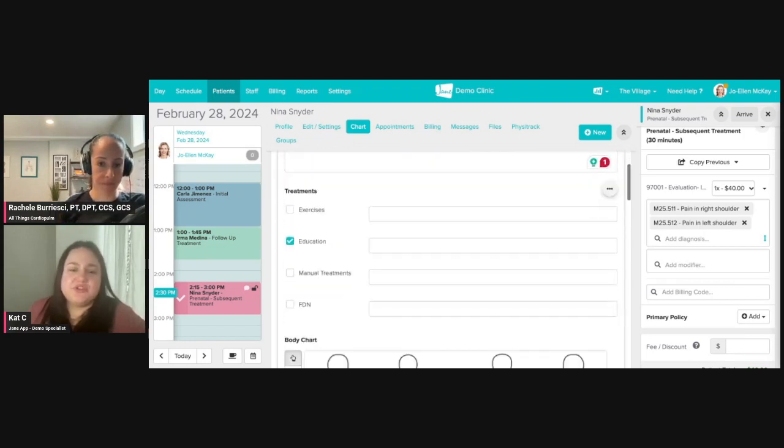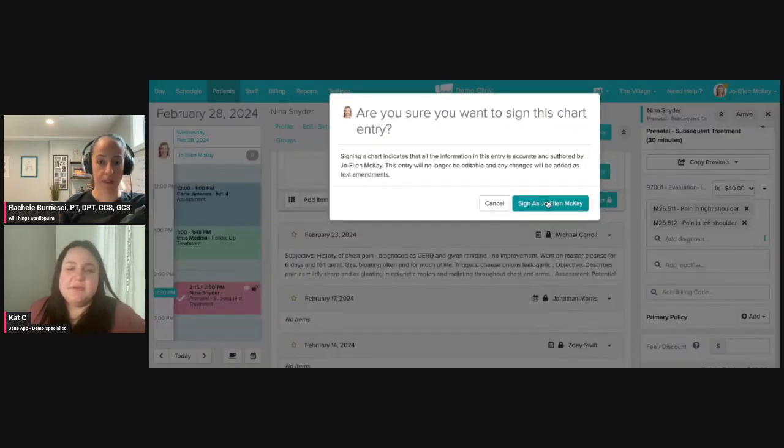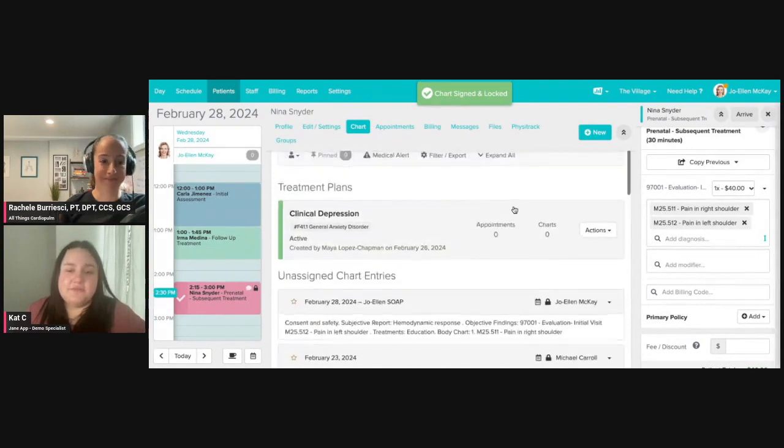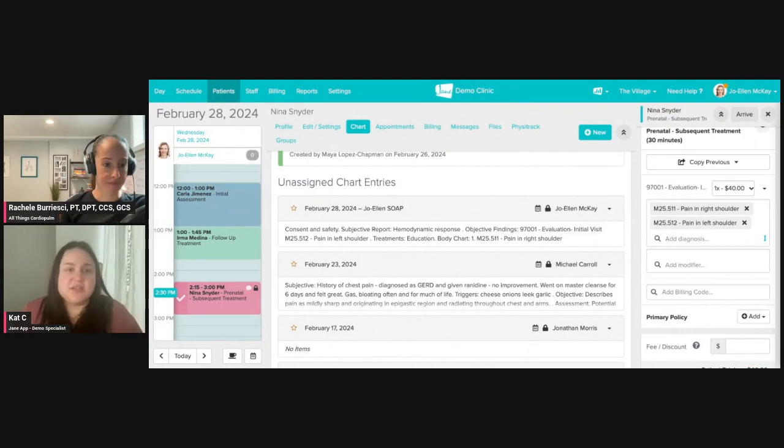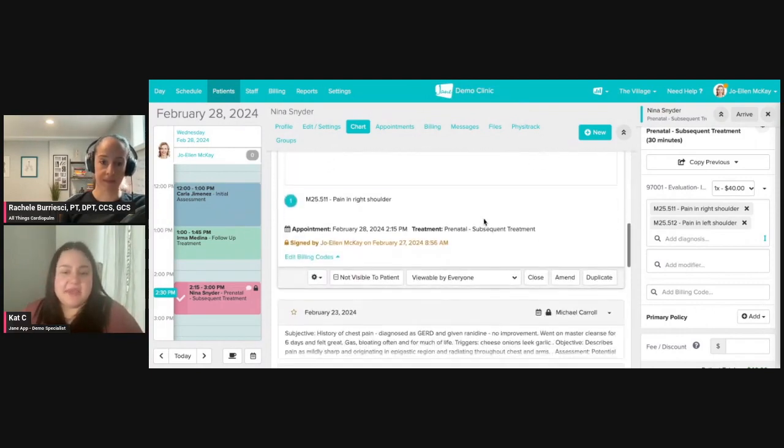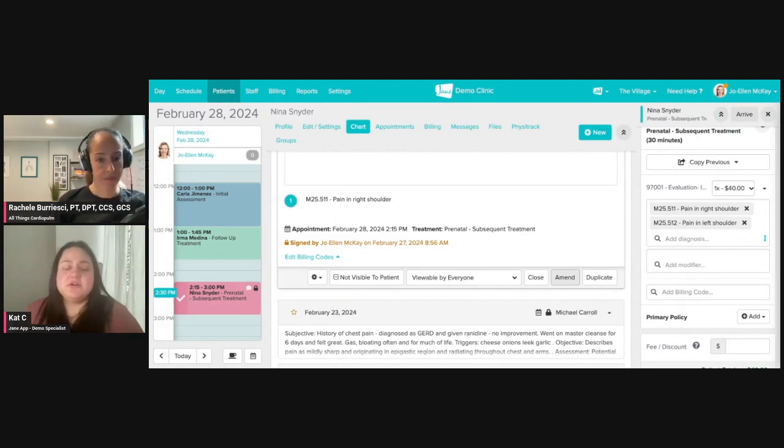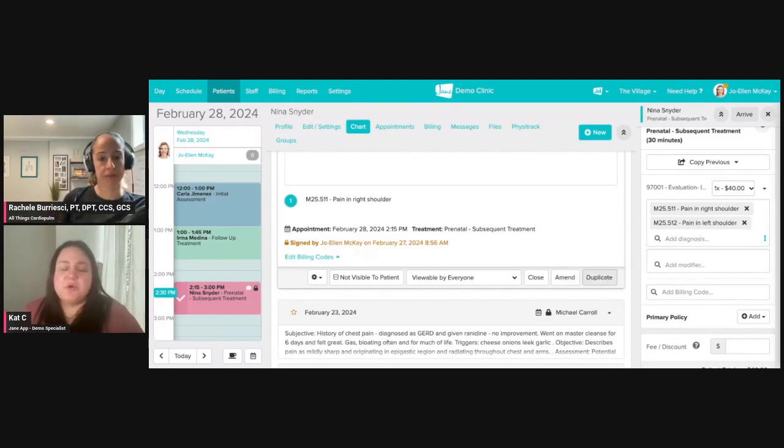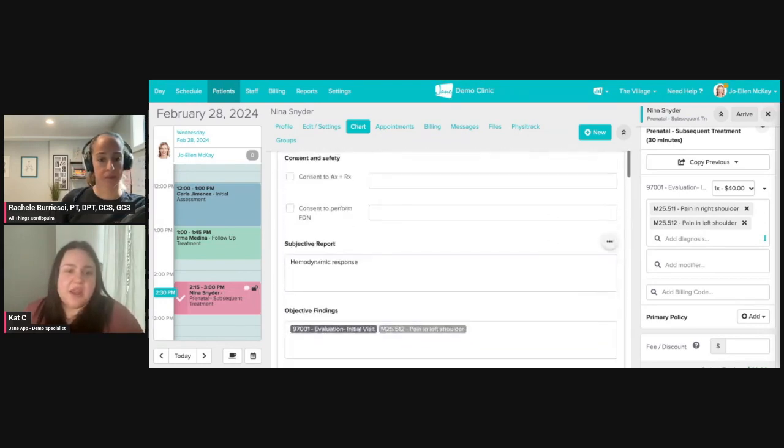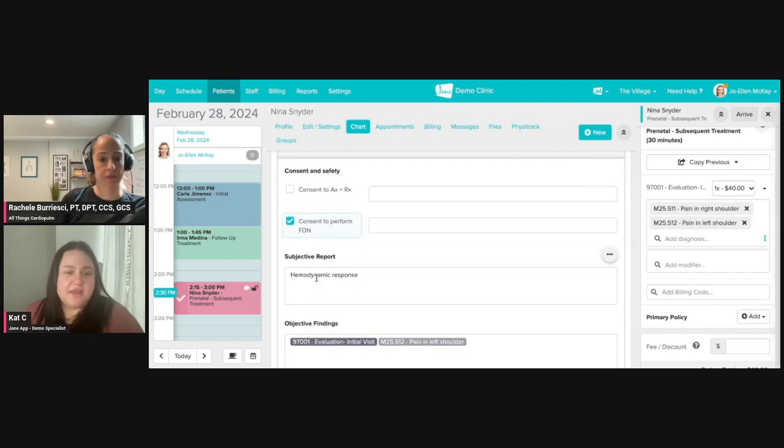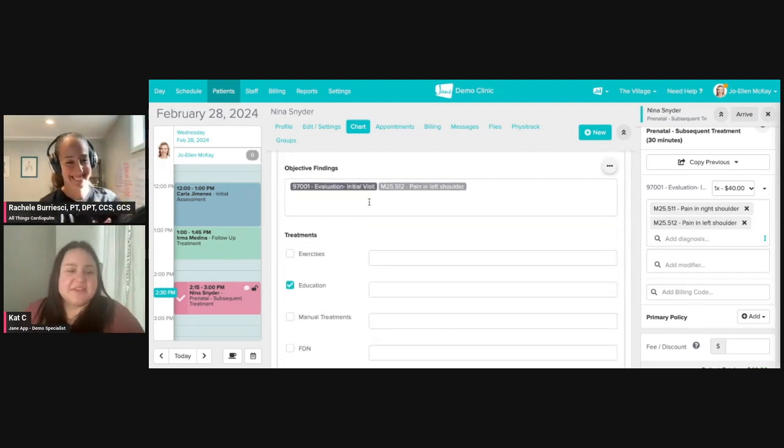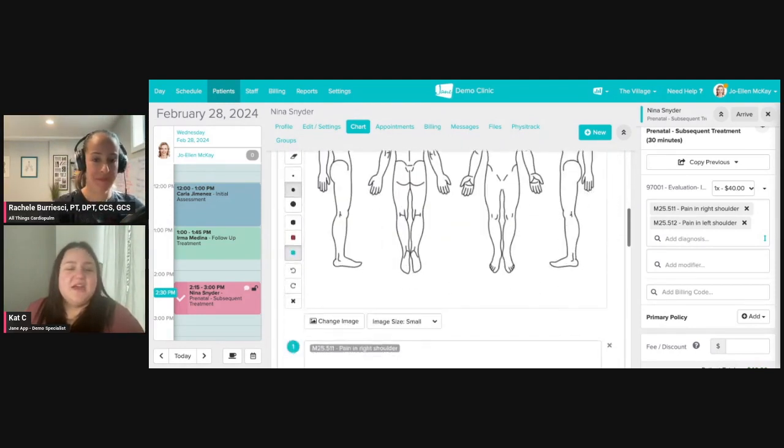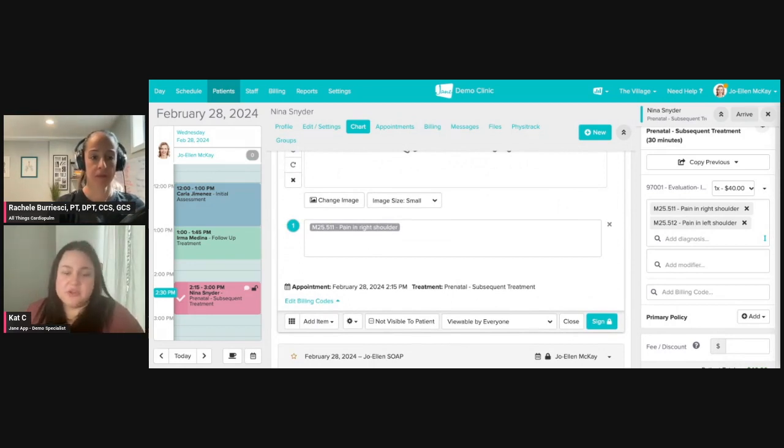I'm going to go ahead and sign off on this. Something to keep in mind before I show the tool is once a chart is signed off on, it is in fact closed up. You can see the lock is closed, that means we can't make any changes to the original statement, but you can always go in and amend. There's no requirement to have this signed off on before you bill, before you send off to insurance, but of course we want to get that signed off on as soon as we can. Another really great tool is to be able to duplicate. If I go ahead and duplicate this note, I'm probably seeing my client for similar items. Everything is still in place. I've got my hemodynamic response there, I've got my billing and diagnosis codes.